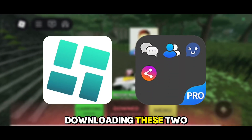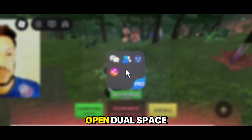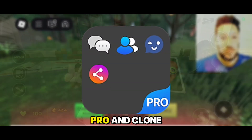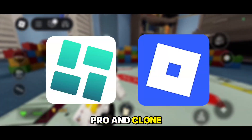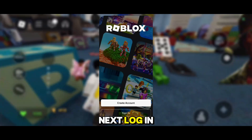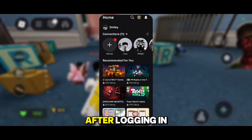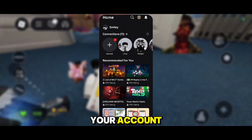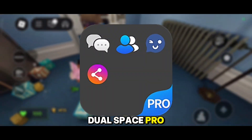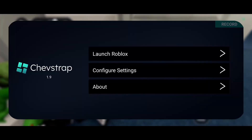Once you're done downloading these two apps, first open Dualspace Pro and clone Chevstrap and Roblox. Next, log into Roblox first. After logging into your account, go back to Dualspace Pro and open Chevstrap.